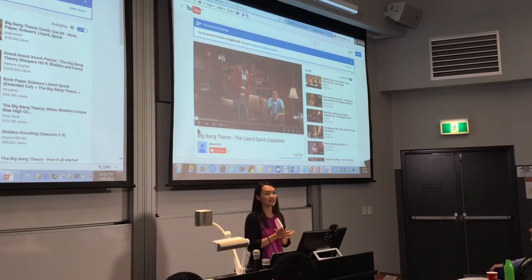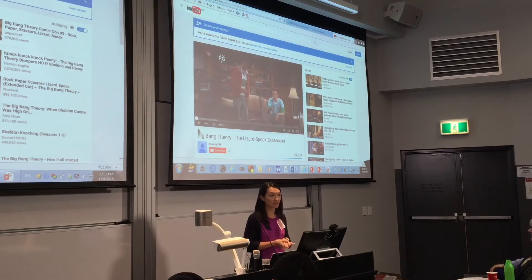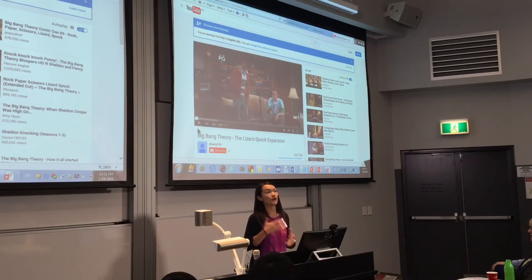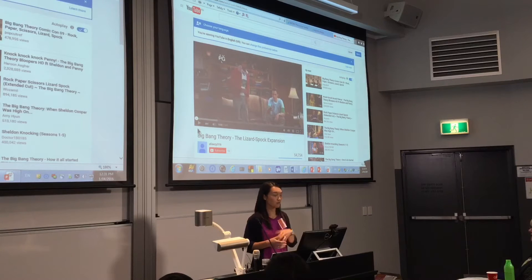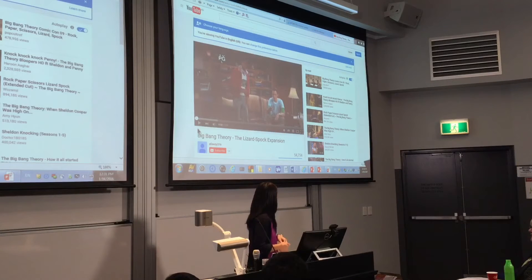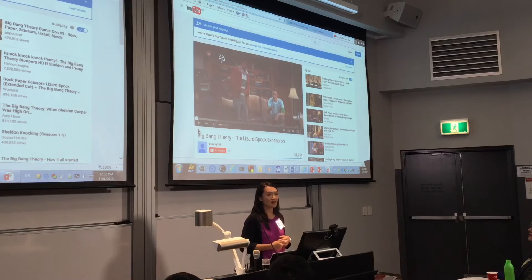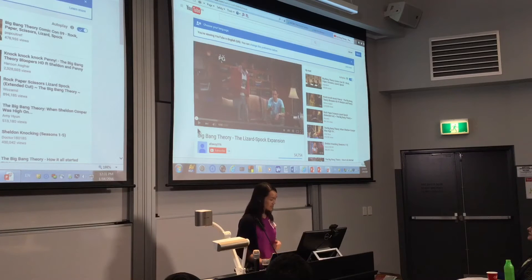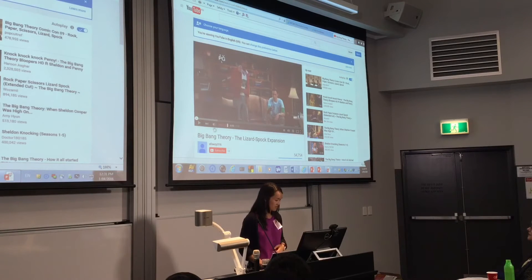Usually at the start I tell the students that we're going to do our own experiment. We're going to test out a theory from the Big Bang Theory and we're using relative frequency, and then I show them this video. They get excited because we're going to watch TV.